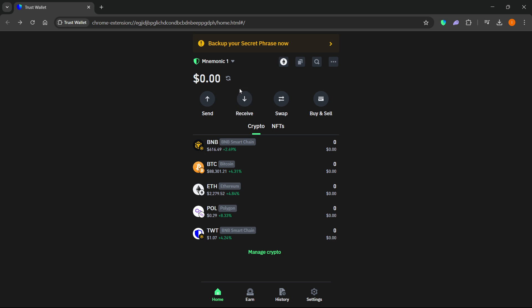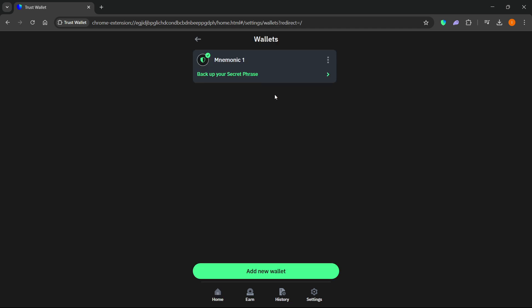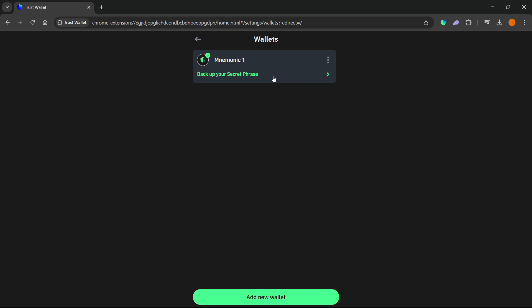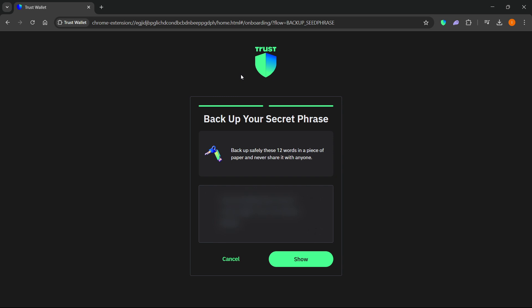From there, if you want to connect it, you want to get the secret recovery phrase. So click on your wallet name up here top left and then manage wallets. From here, next to the wallet you would like to connect to Phantom Wallet, you want to click backup your secret phrase.